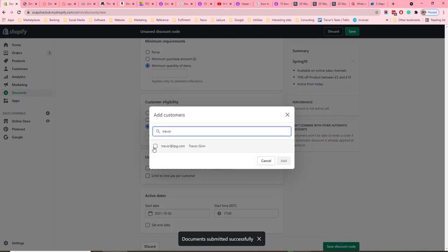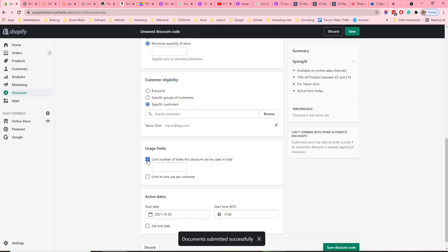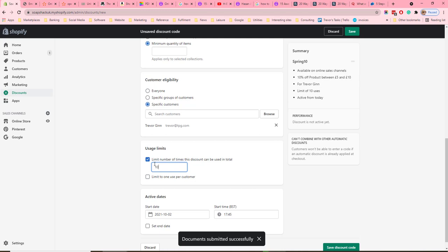In this case, we're going to apply it to me. A discount code can be set so it can only be used a certain number of times, which limits your exposure to the amount of discount customers can get. So you could say 100 times — that means only 100 customers can use it. And you can limit it to one use per customer.